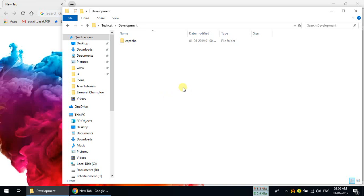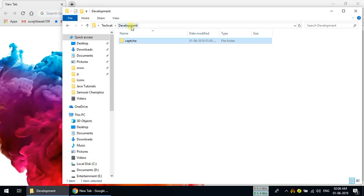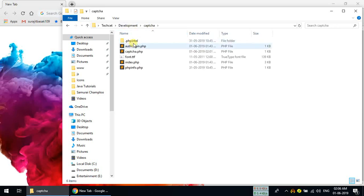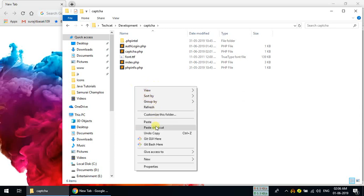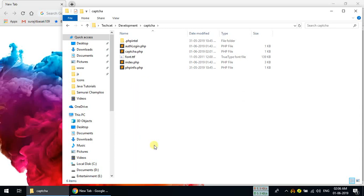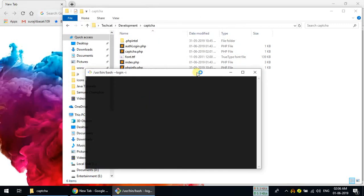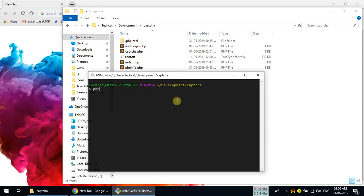Hello guys, welcome to YouTube. In this video tutorial we are going to learn how to make a captcha image with PHP. We have this captcha folder inside our development directory, so we need to open it and open Git Bash so that we can use the PHP command to open our localhost. We'll type PHP -s localhost:3030 and press enter.